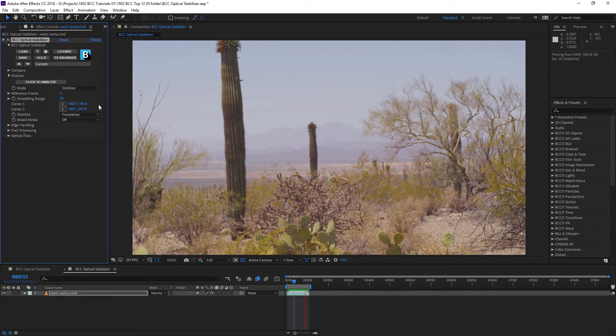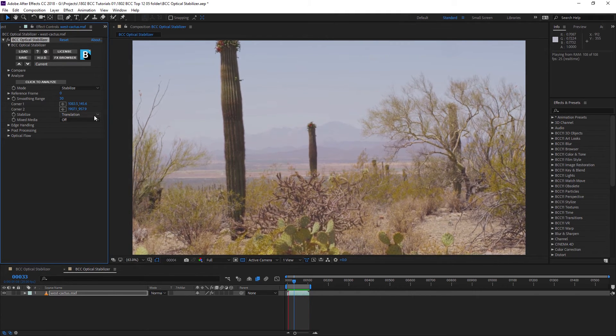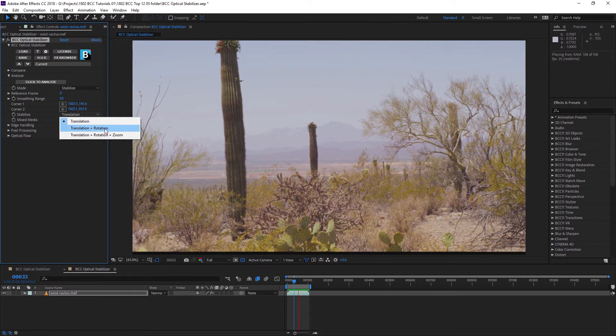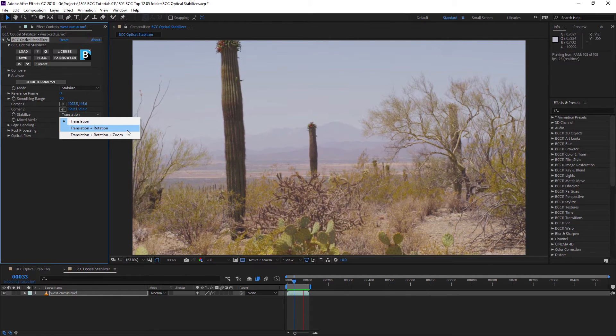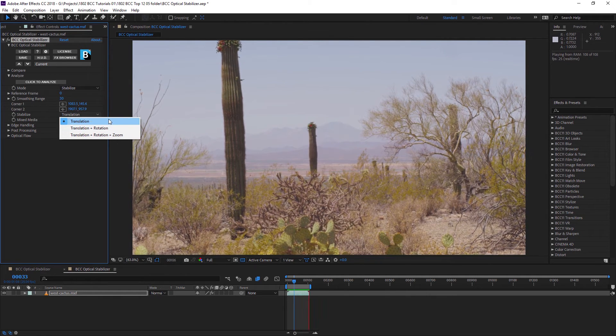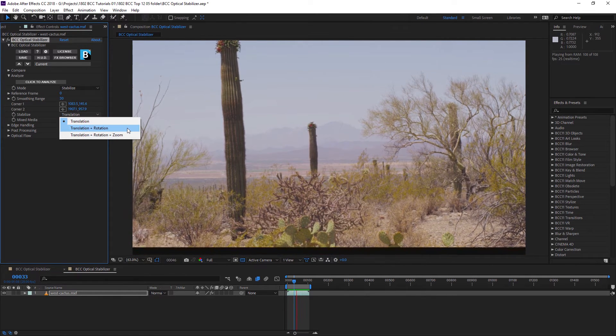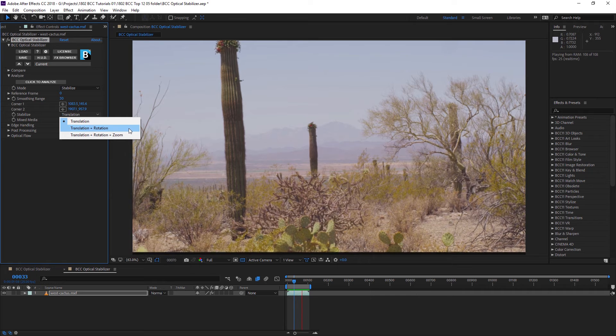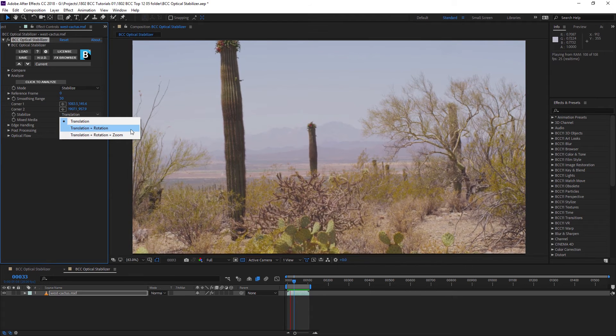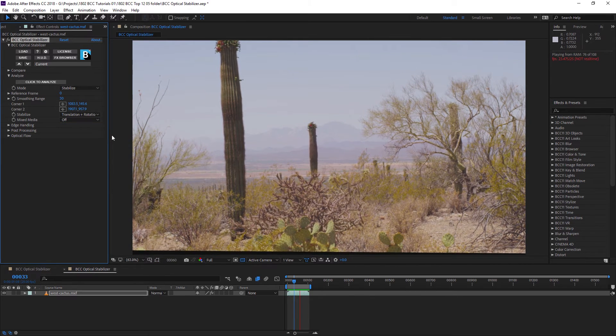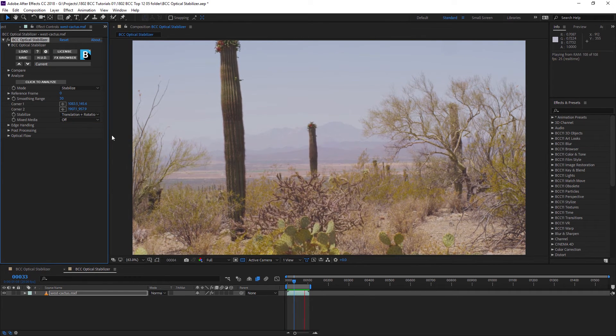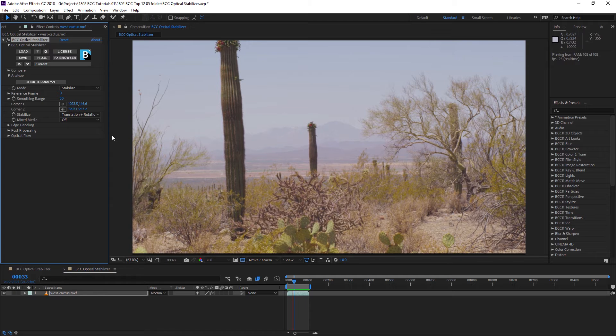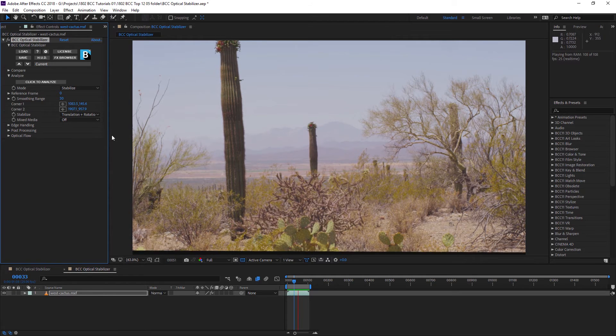If we look back in the effect, at the moment we're just stabilizing out translation, but we can stabilize translation, translation and rotation, or translation, rotation, and zoom. In this case, we only need to take out the rotation. And we can see that's nice and stable.